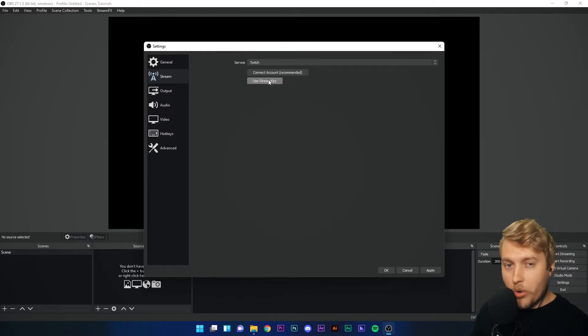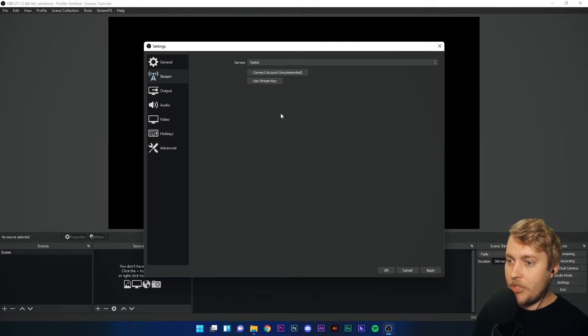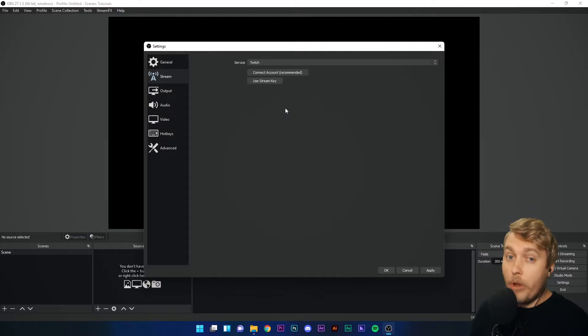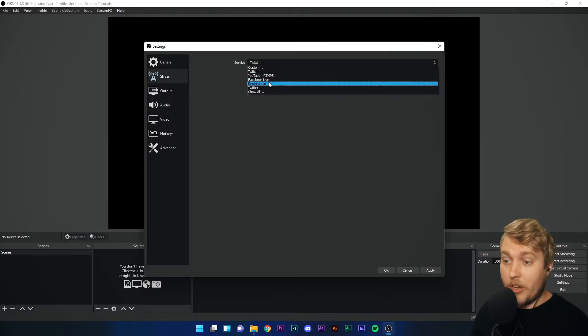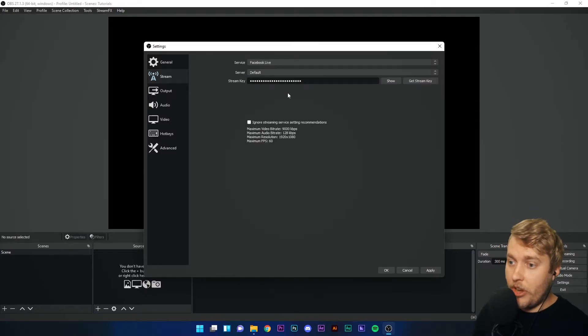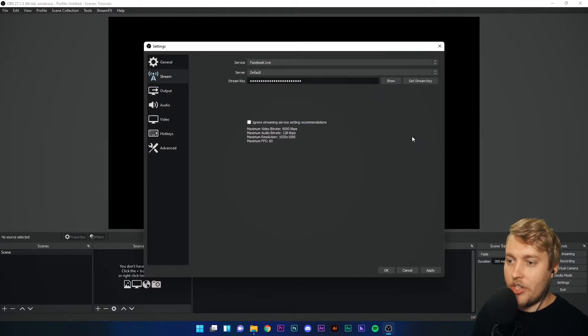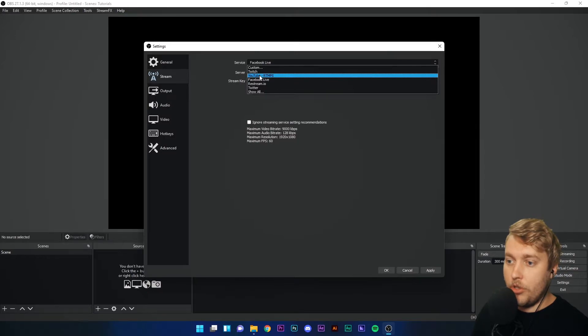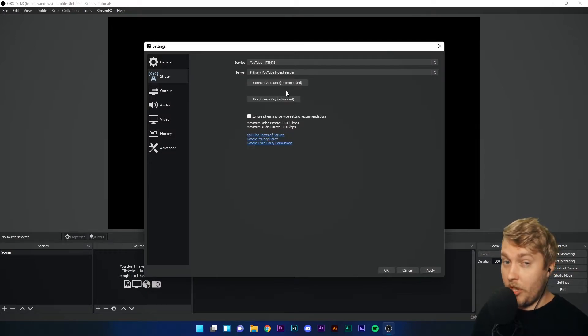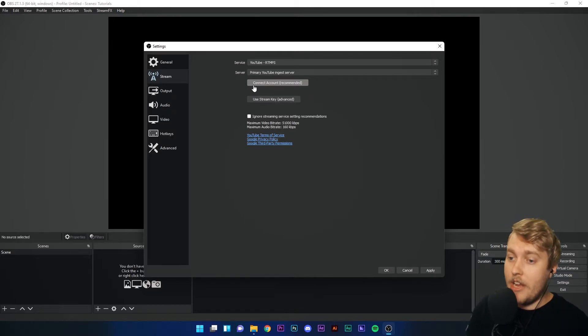We will come to stream keys a little bit later on because they can be useful. But for now, not particularly important. Just log in with your online accounts, whichever website you want to use. Facebook Live doesn't have the direct connection yet. But if you want to do YouTube or Twitch, which are the primary streaming methods online, you can just click connect account and you are ready to go.